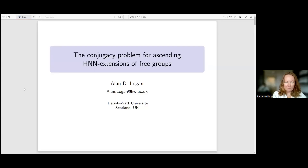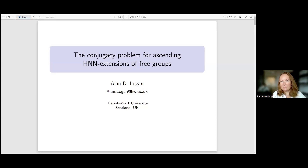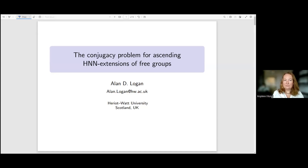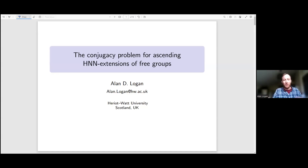Today in our section, Professor Alan Logan from Heriot-Watt University, Scotland. He will tell us about — and I want to talk about — the conjugacy problem for ascending HNN extensions of free groups.